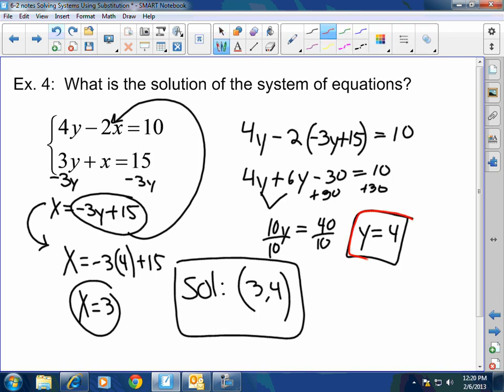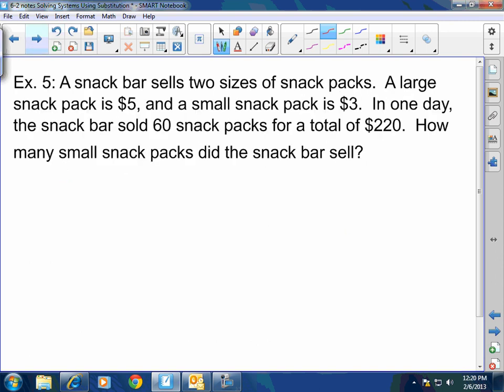Since I know what y equals, and x equals negative 3y plus 15, I just plugged in y to find x. This kind of problem would be very difficult, if not impossible, to graph accurately. But with substitution, we can knock this out quickly.